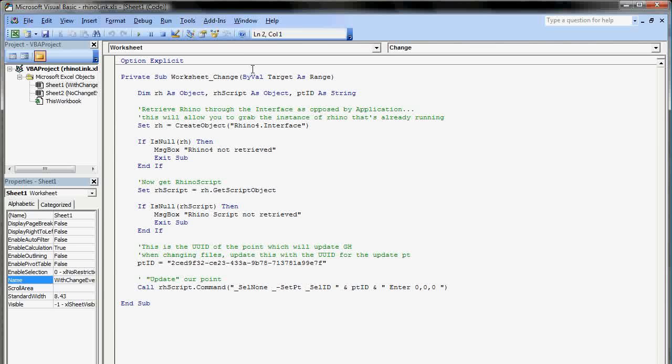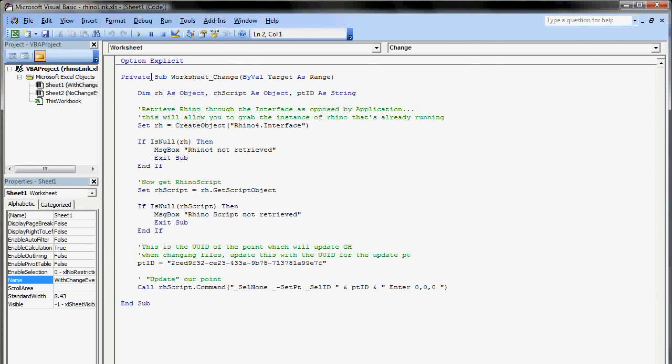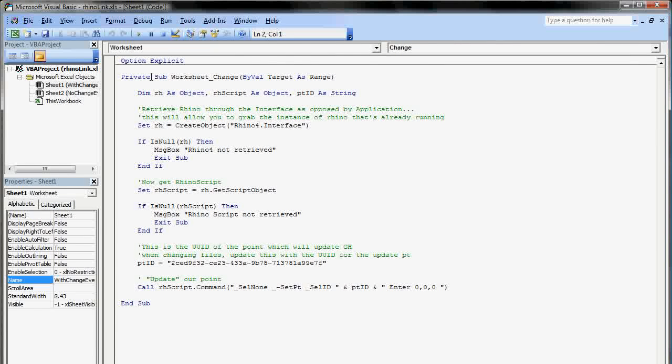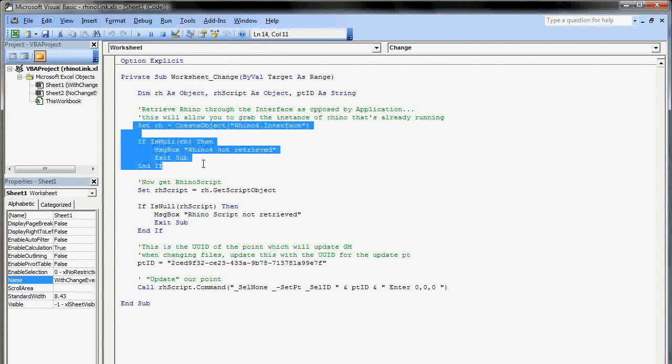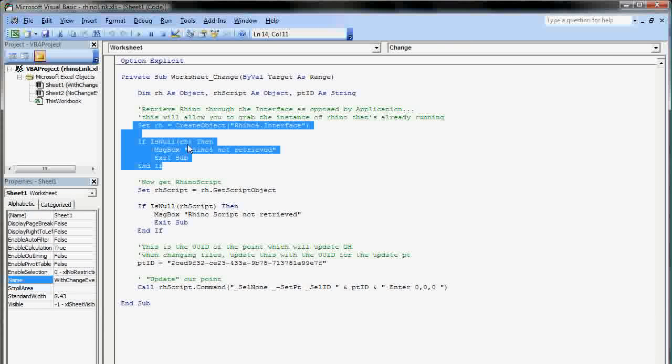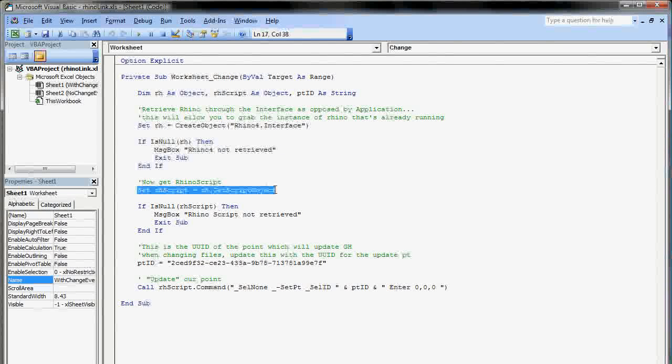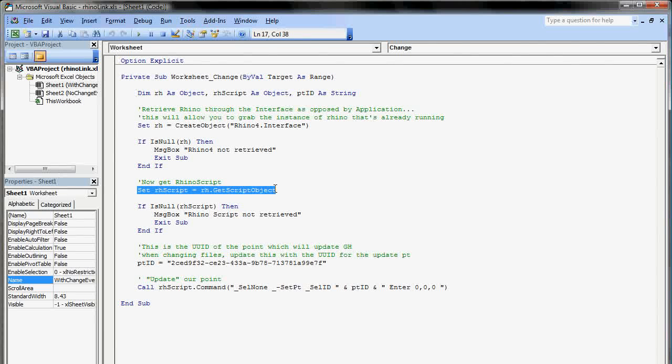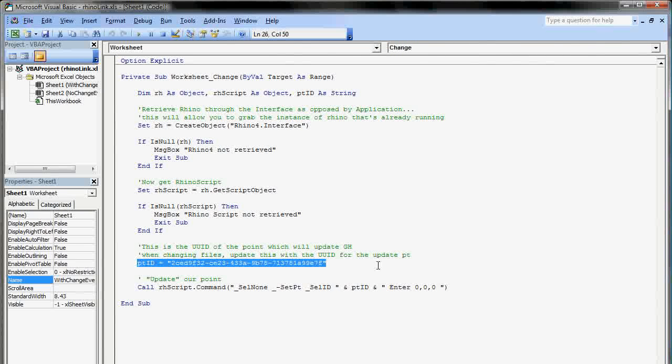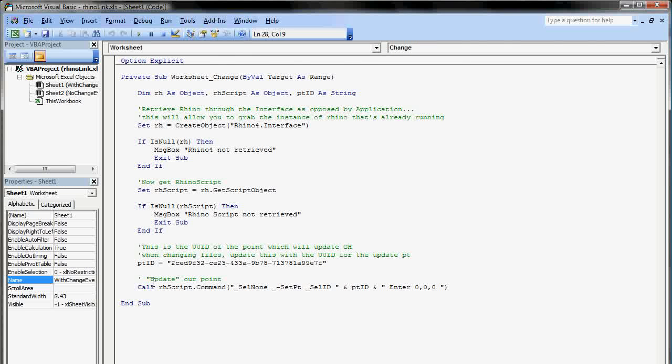We need to find Rhino just in the same way that we found Excel from Grasshopper. That's actually what this is doing, getting the instance of Rhino. Then we need to control it with RhinoScript. After that, all we need is the point itself. I'll talk about this a little bit more in a second. And then the way to actually update that point.